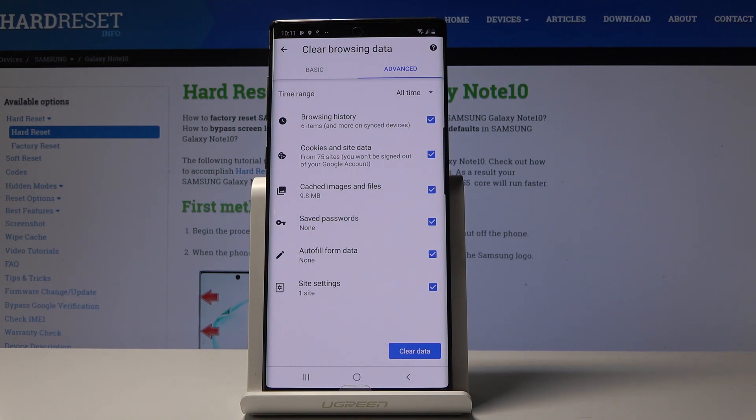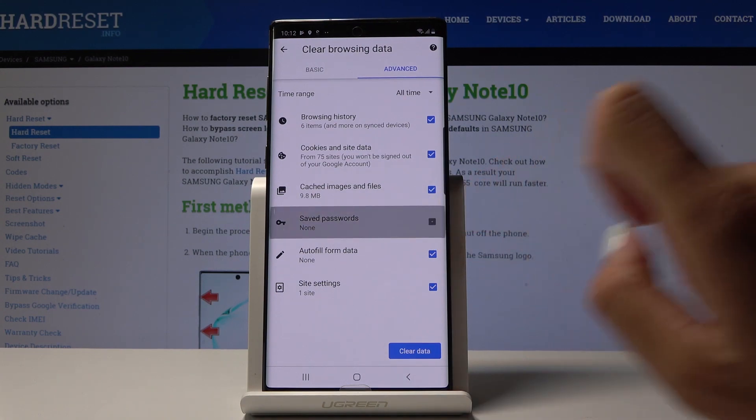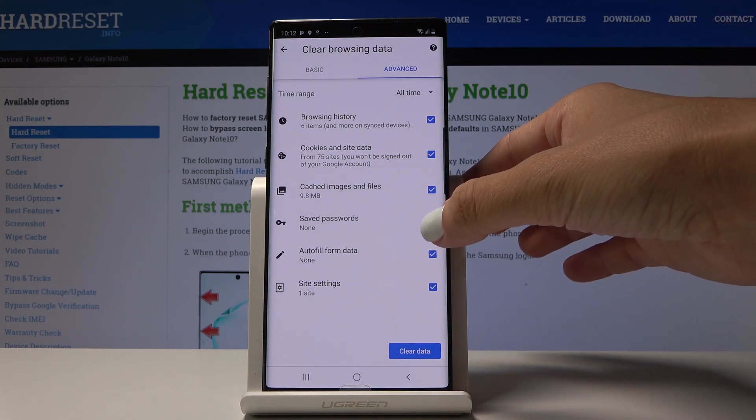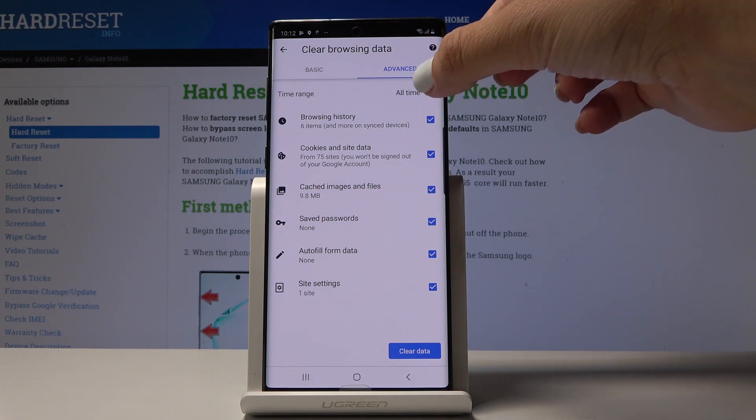You can clear all of the above or you can unselect some of them if you would like to, for example, leave saved passwords. But I would like to fully clear my browser, so I'll select the time range.